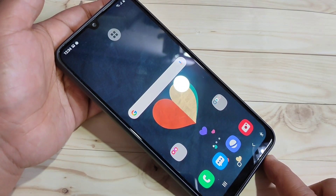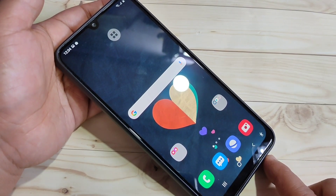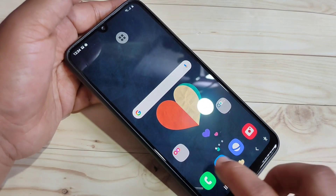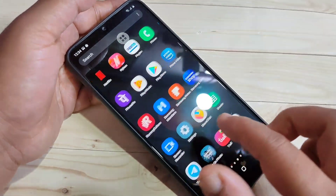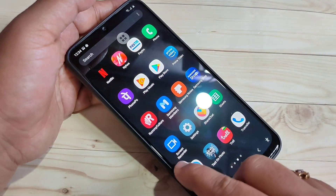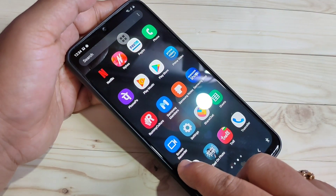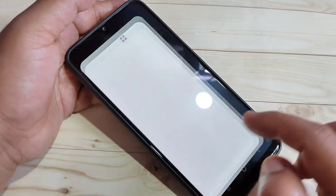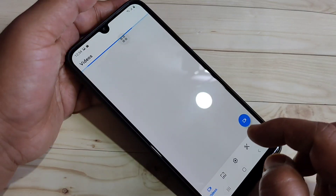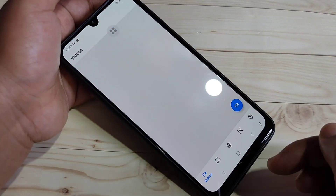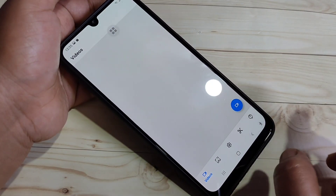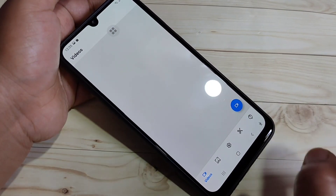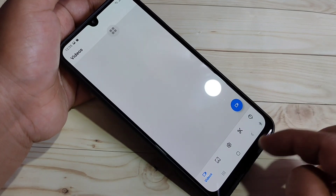To record the screen in this device, we need to install one application. This is easily available in the Play Store — I will give the link in the description box, please check it out. This is the application 'Screen Recorder'. Just tap on it to open it. You can also customize the application settings.